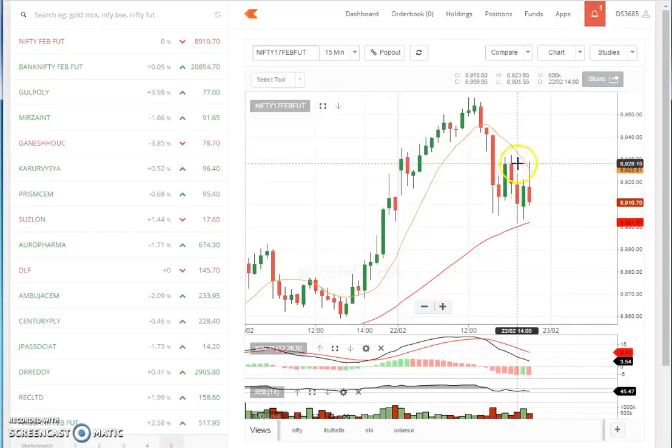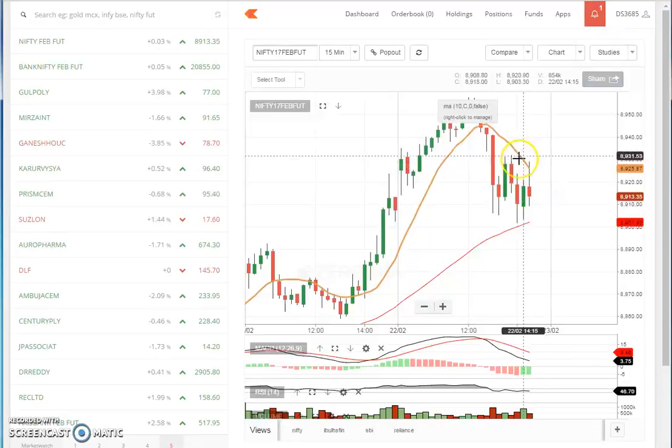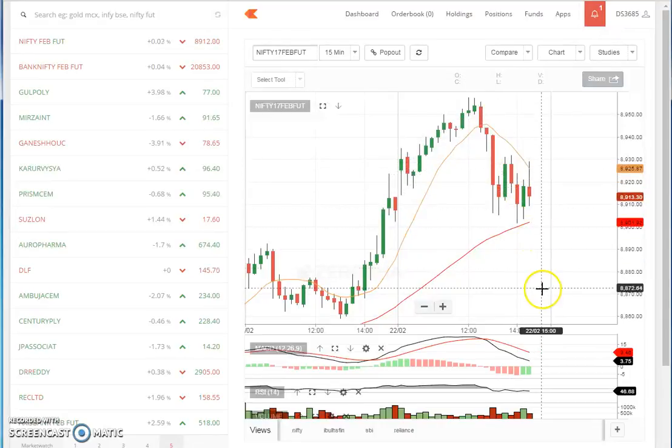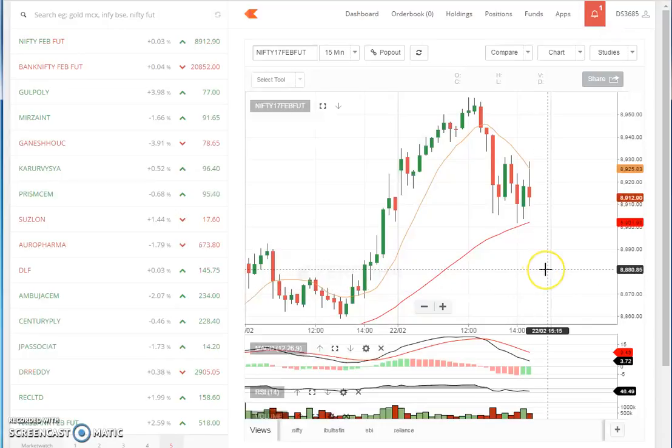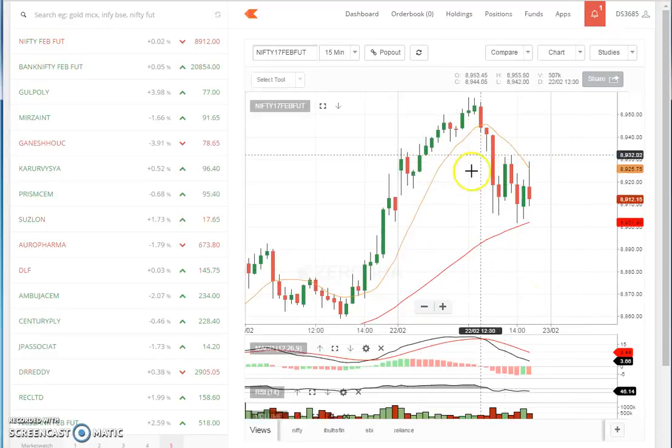If I feel resistance here and it takes resistance, then it will go down at least 20 points. So this is one of the traits that I wanted to explain to you.